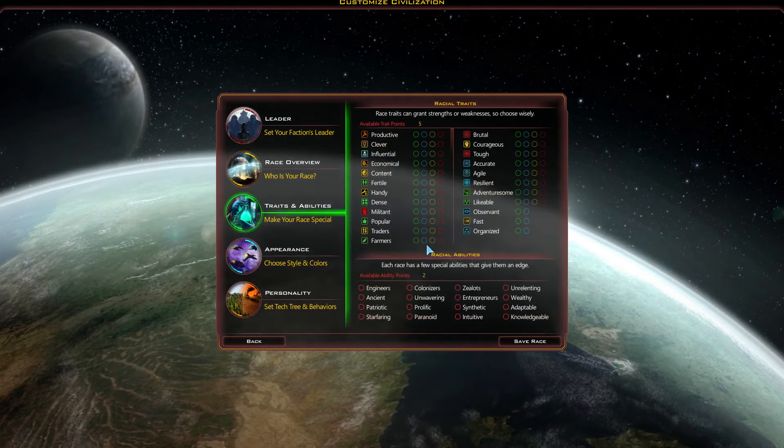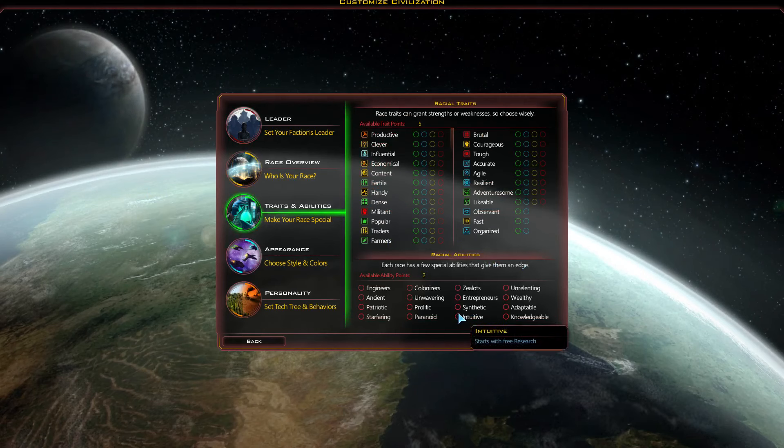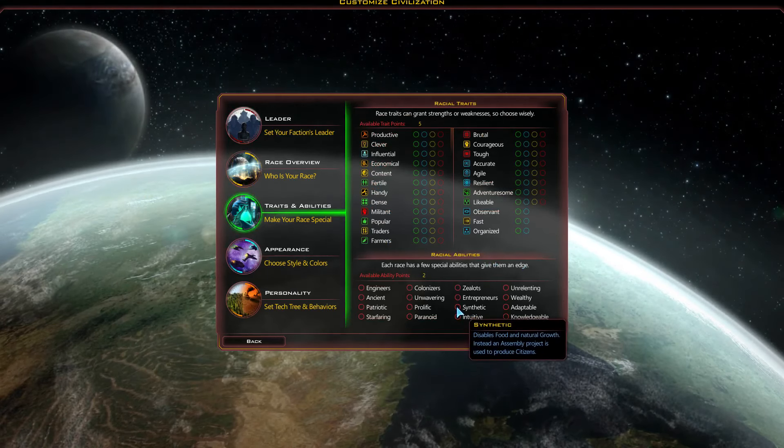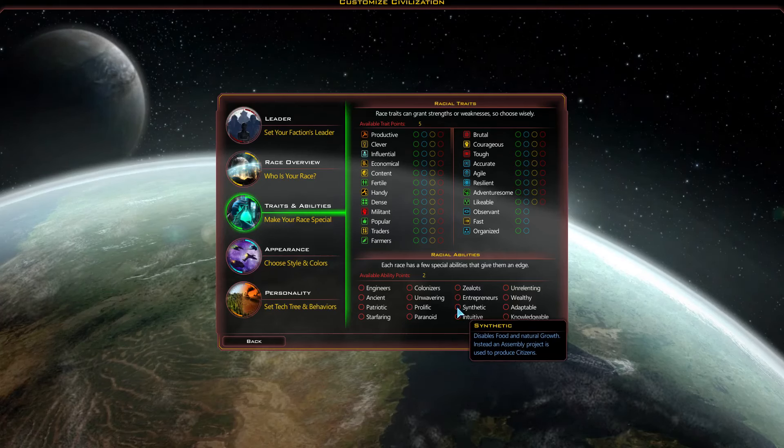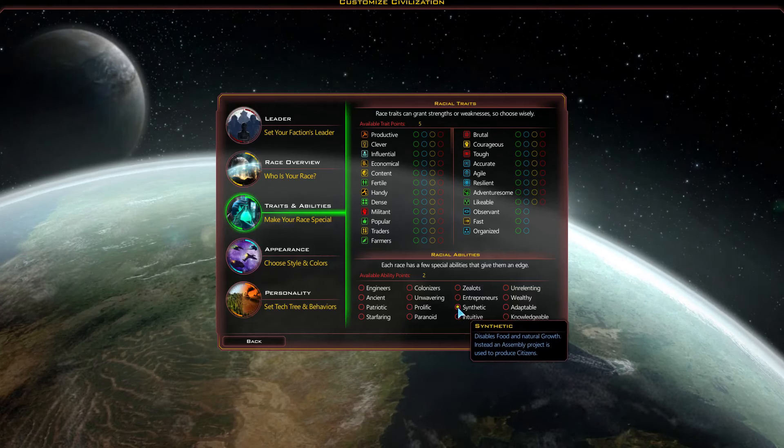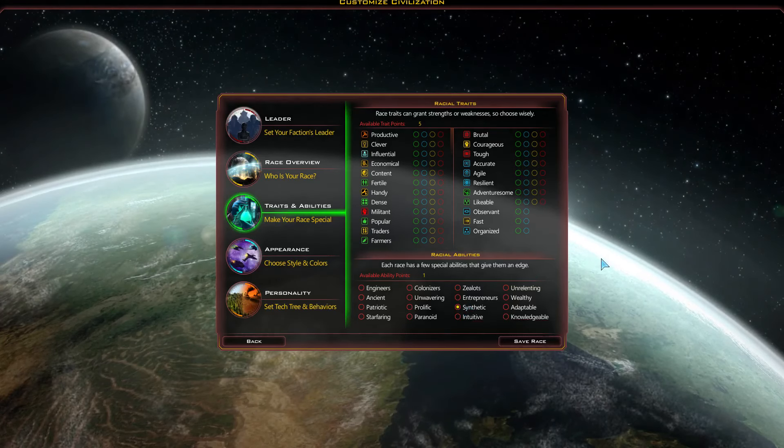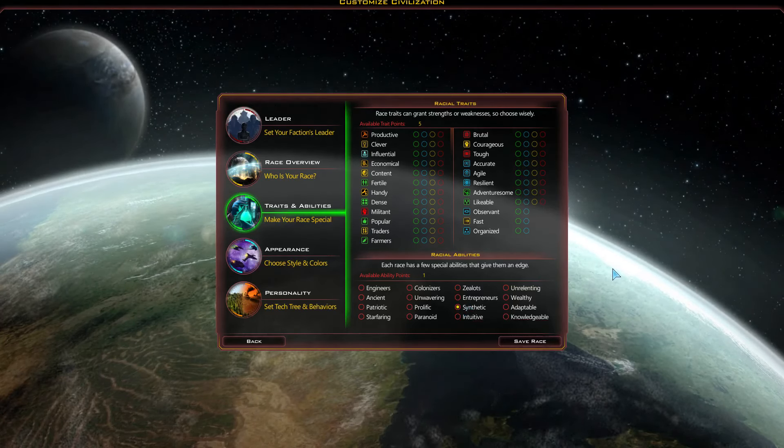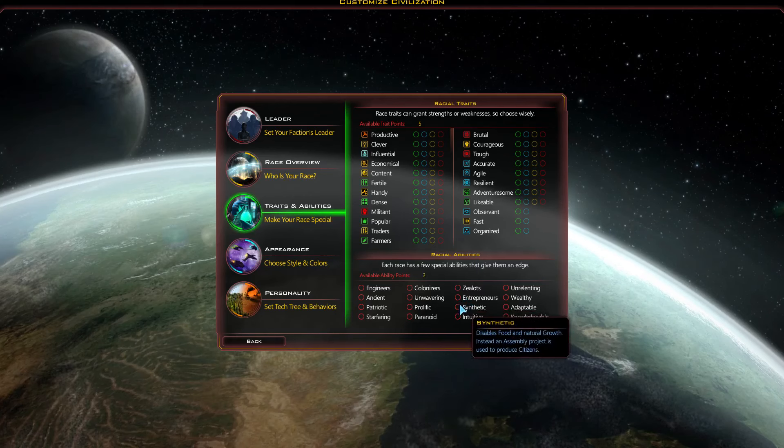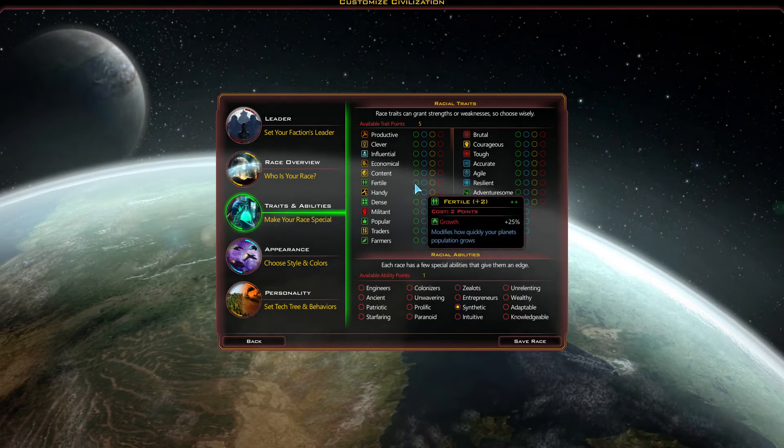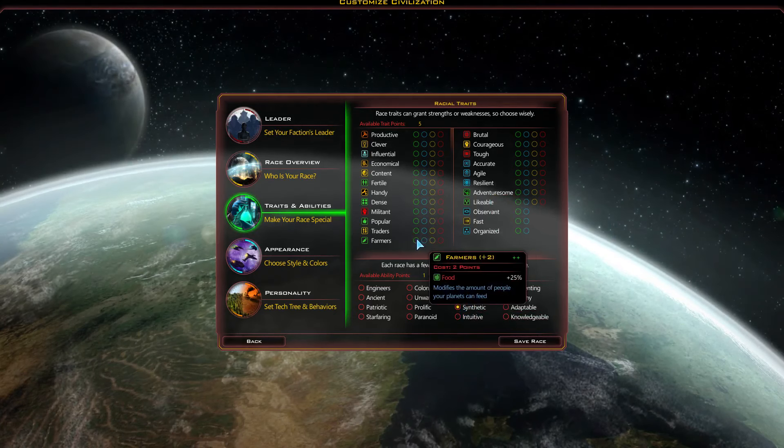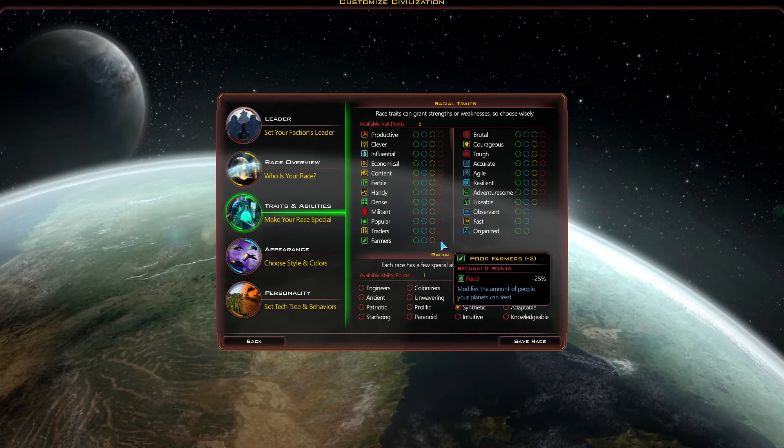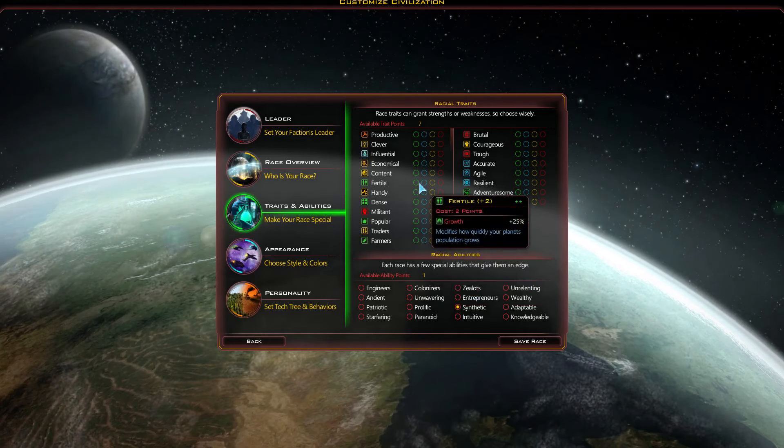Traits and abilities. Now, down here, I can go with synthetic. This disables food and natural growth. Instead, an assembly project is used to produce citizens. Now, I've been thinking about this for a while because you can pick this, and then right off the bat, farmers, well, we don't rely on food, so we can pick up an extra two points. Boom. Right there. And fertile. If we're reproducing citizens, we don't really need growth, right? We dictate that. So all of a sudden, we have nine points. That is insane.